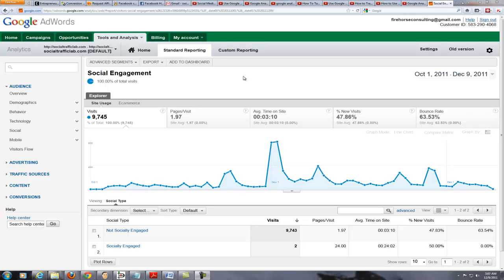Hello everybody. Kevin Davis again from Social Traffic Lab. This time we're actually looking at Google Analytics for Social Traffic Lab. This is the new interface for Google Analytics, and one of the things I noticed under Audience was Social.